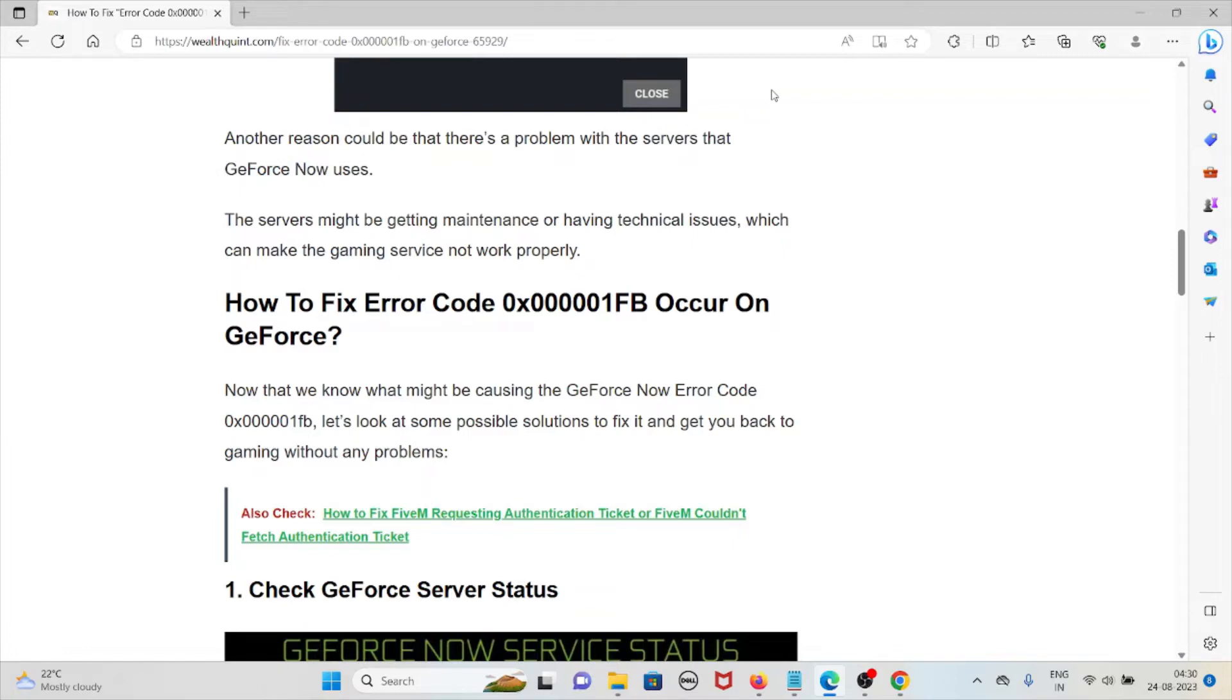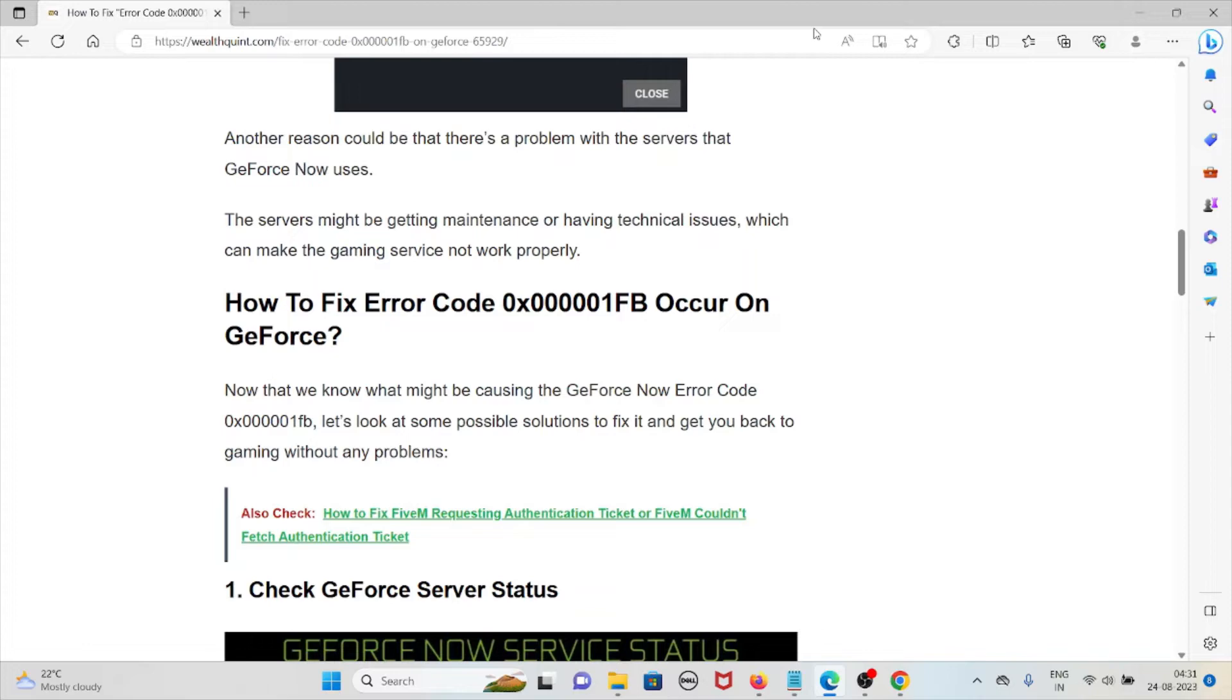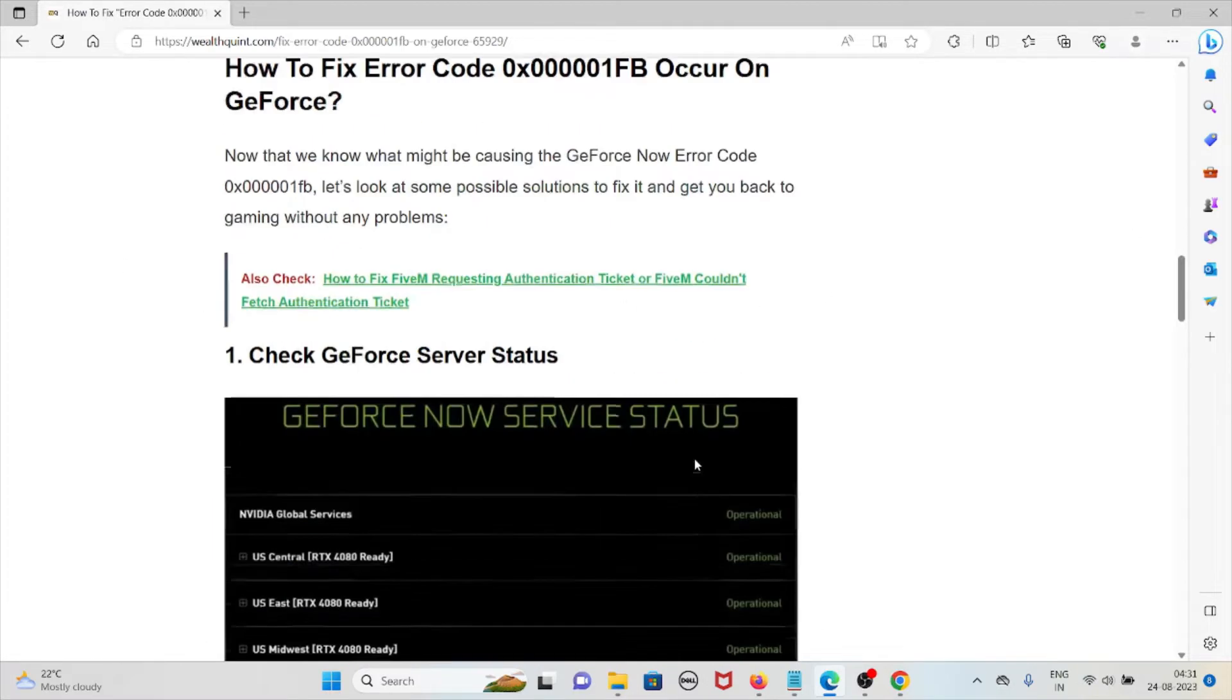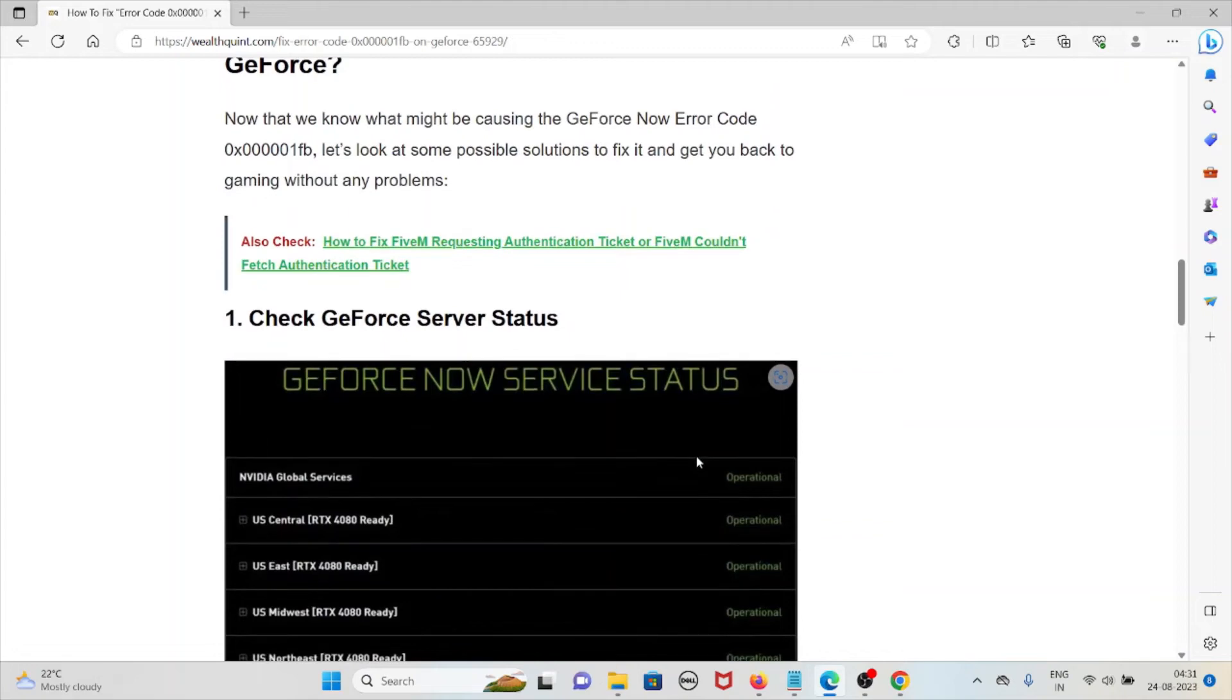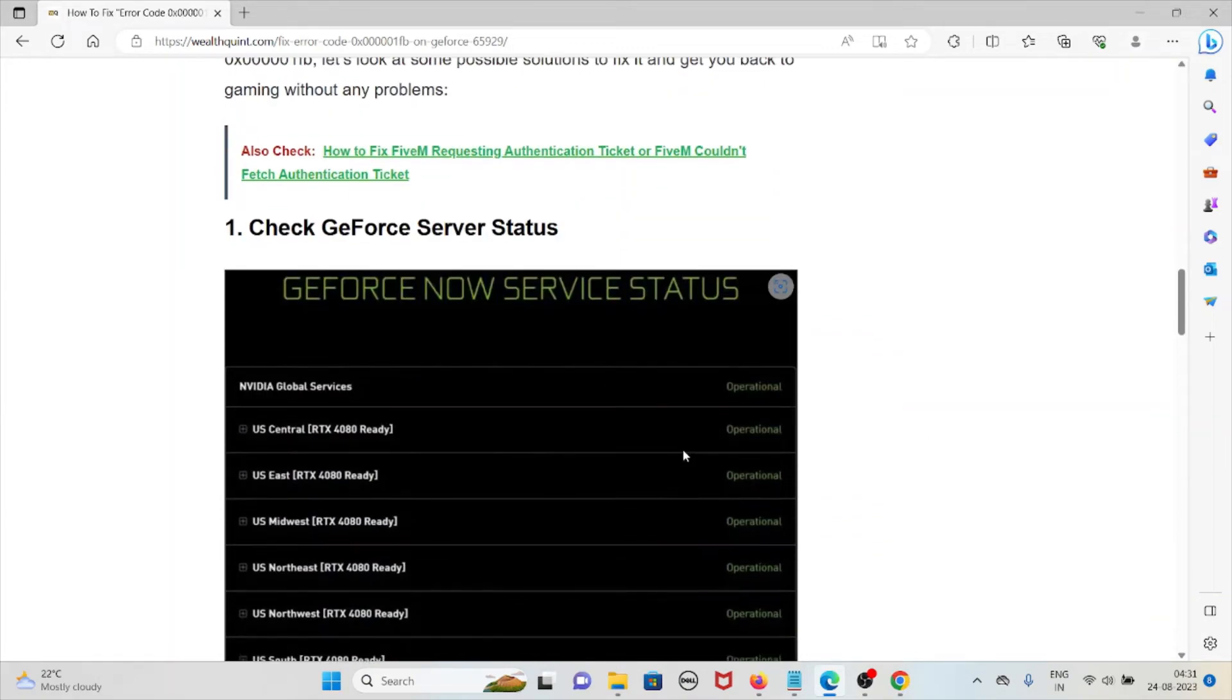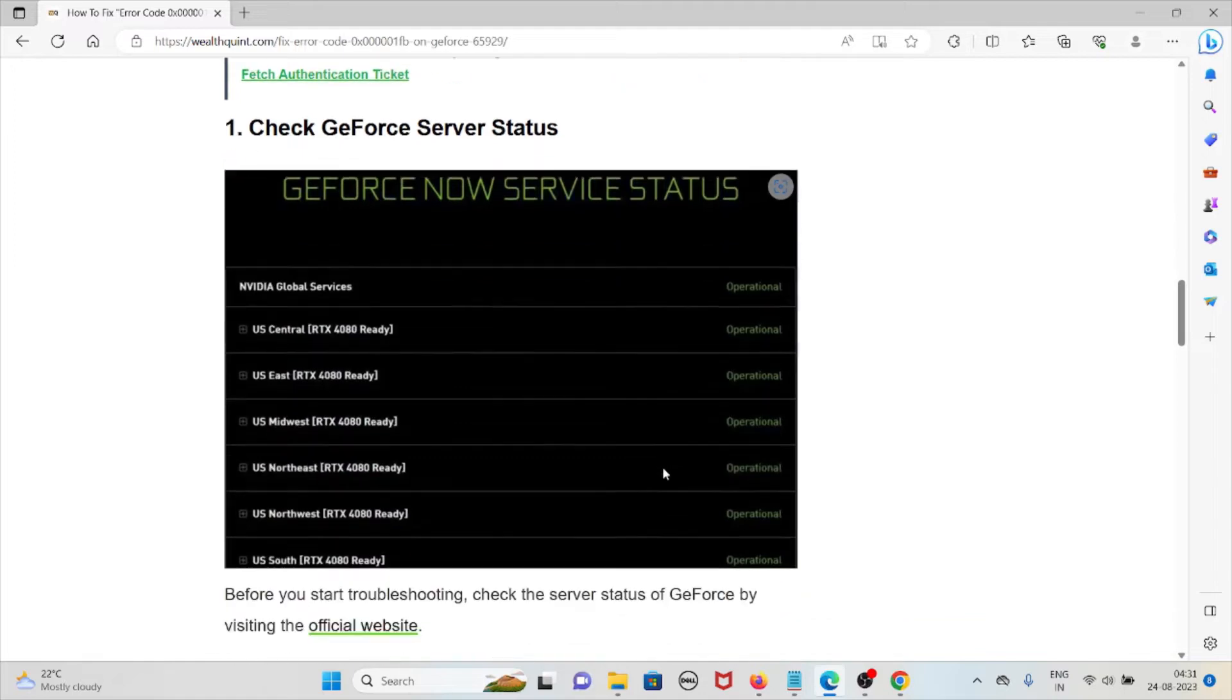Now that we know what might be causing the GeForce Now error code 0x000001FB, let's look at some possible solutions to fix it and get gaming without any kind of issues or problems. The first method is check GeForce server status.